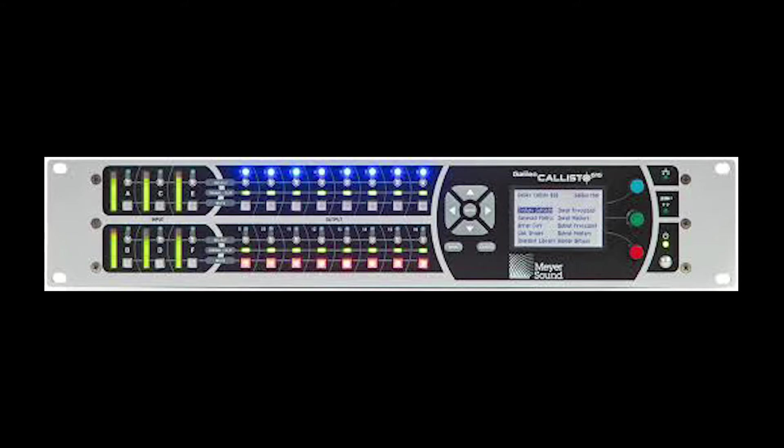Next to those, we see our 16 outputs, again with mute buttons and signal lights. Next to that is our main screen menu. There's some buttons and encoders there.